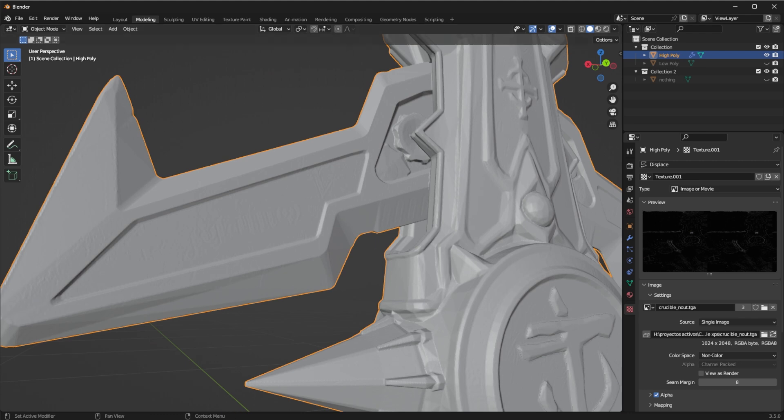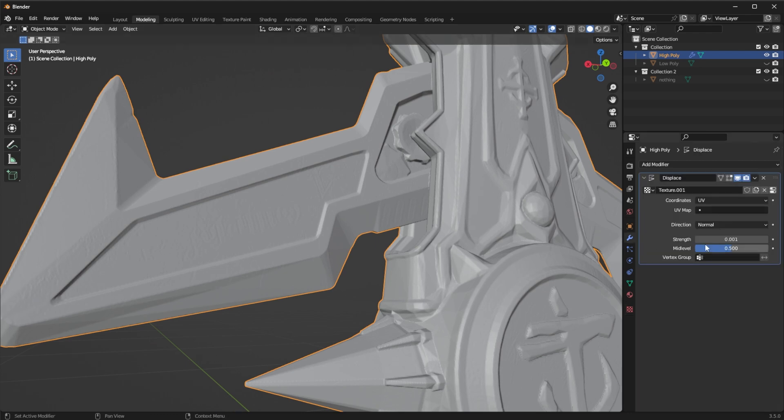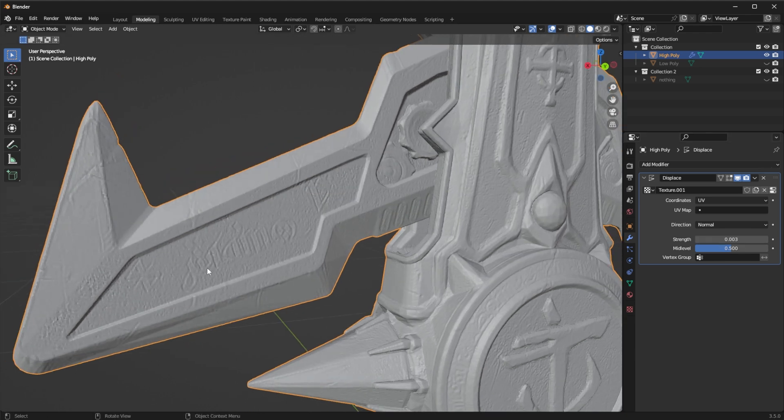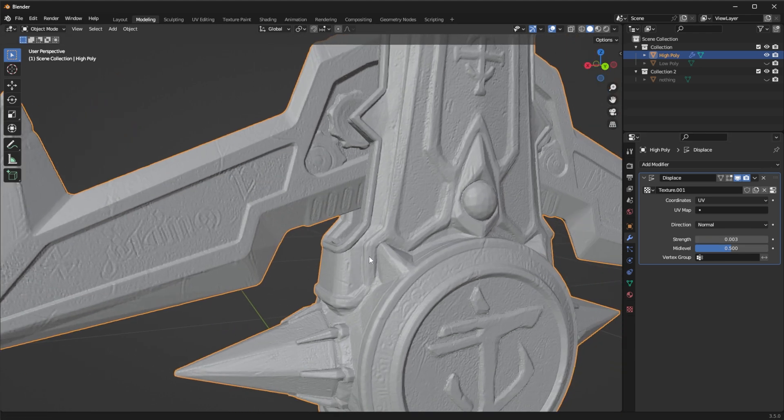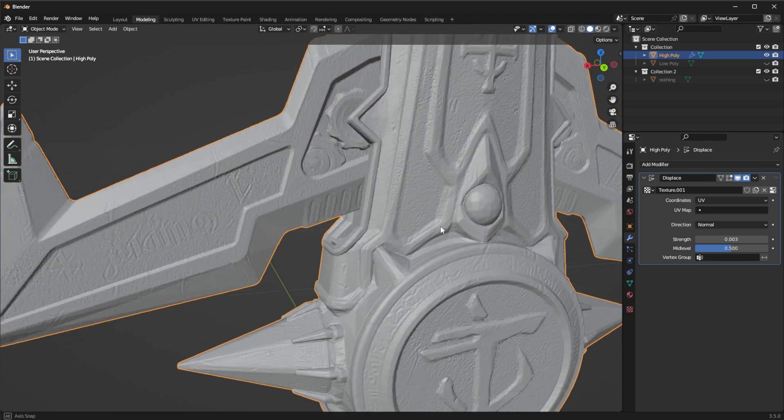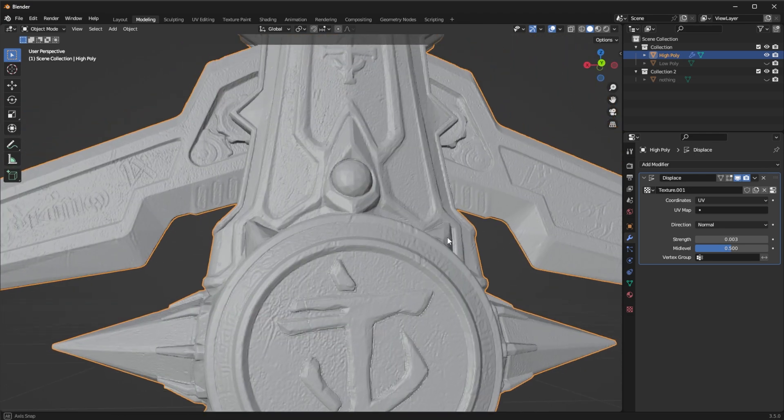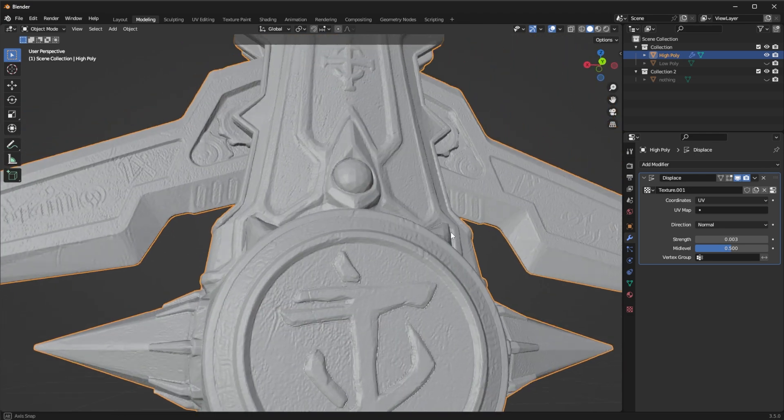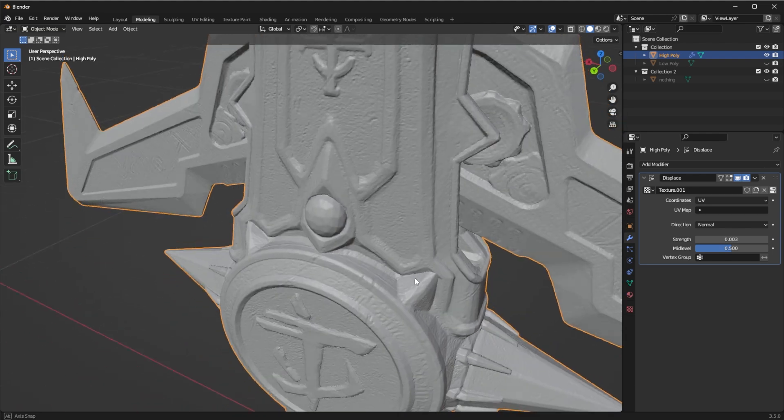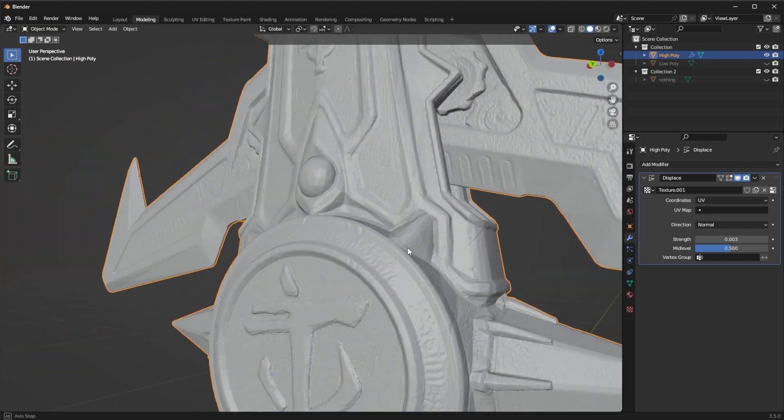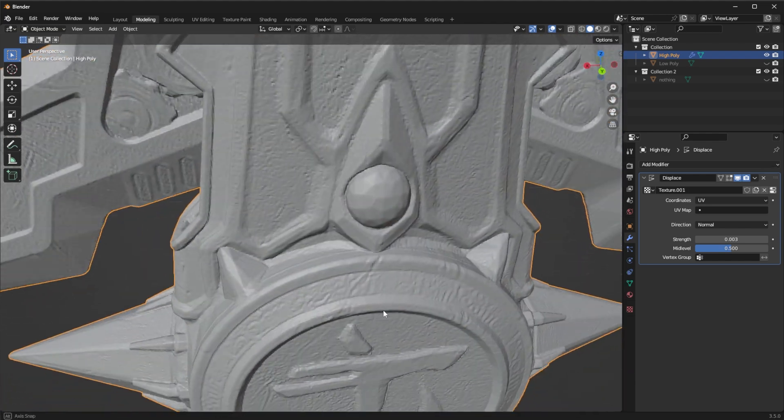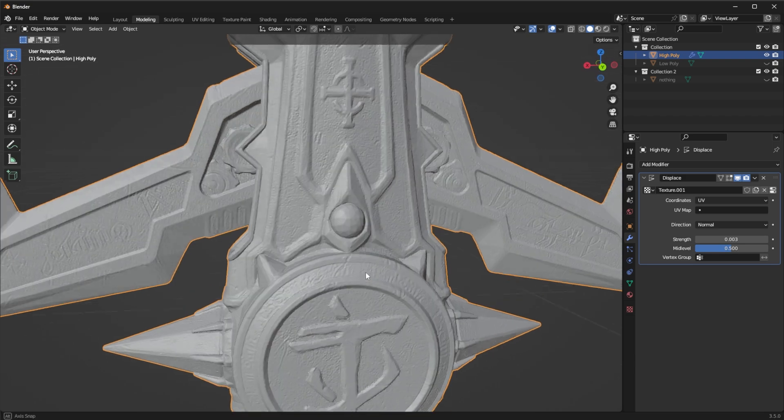But we can adjust this here and set it to maybe one maybe two maybe three and slowly we are gaining detail. Now this is not a normal map this is actually displacing the mesh to take on the detail of the normal map but there's a problem. Normal maps are usually not made for this they're not great at this.